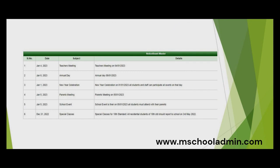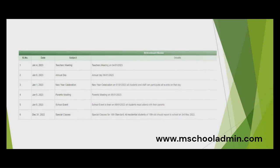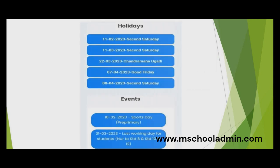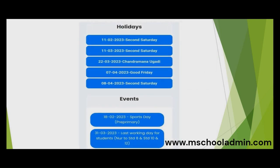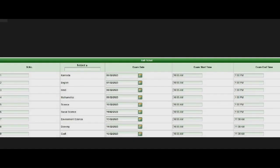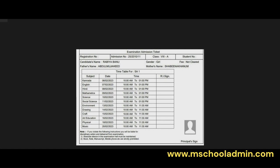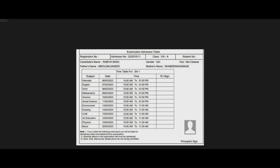This includes upcoming events and holidays, homework assignments, and exam schedules. This allows parents to stay informed and involved in their children's education, leading to better academic outcomes.